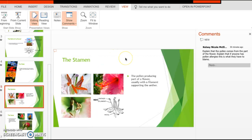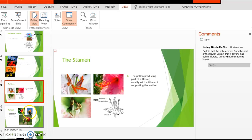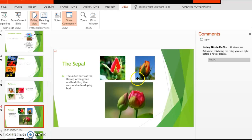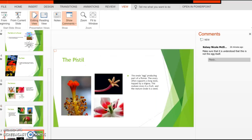For the stamen slide, explain that pollen comes from this part of the flower, and note that if anyone has pollen allergies, this is the part to blame. For the sepal, make sure the presenter mentions that this is what anyone will see right before the flower actually blooms.